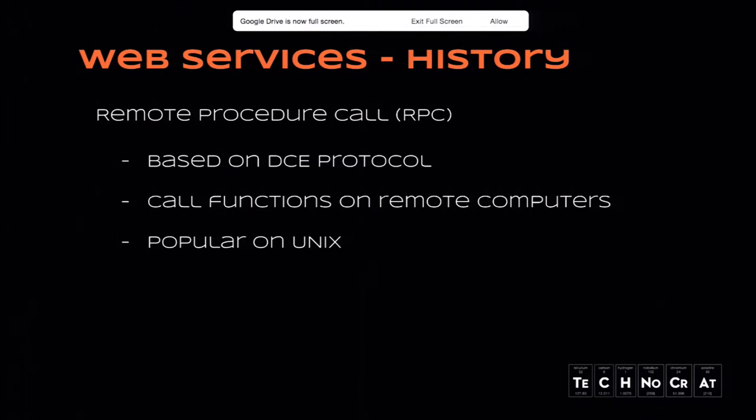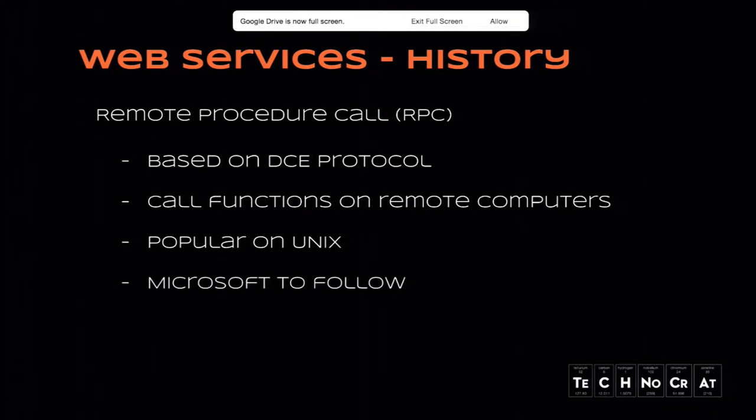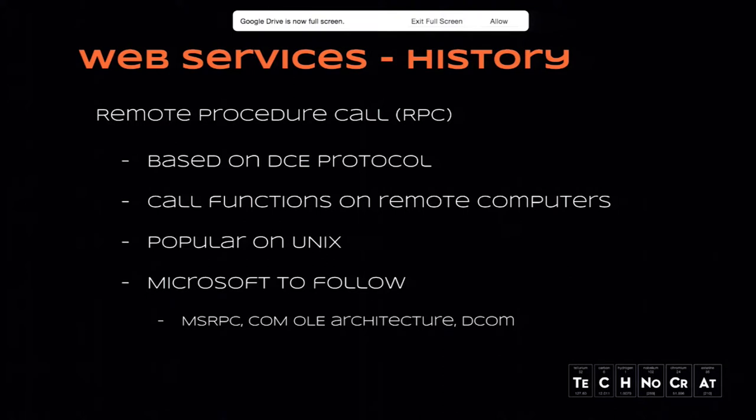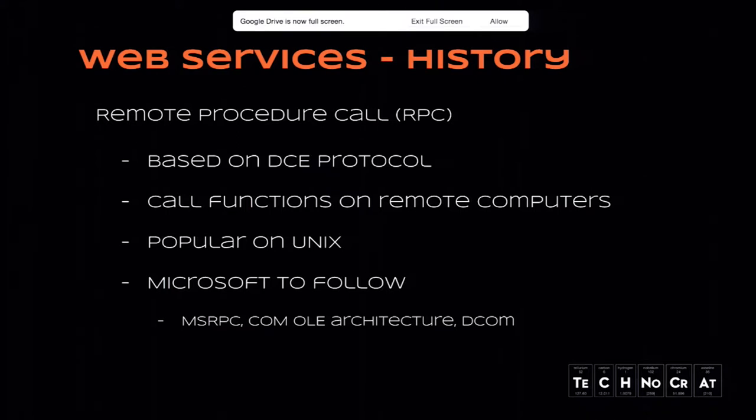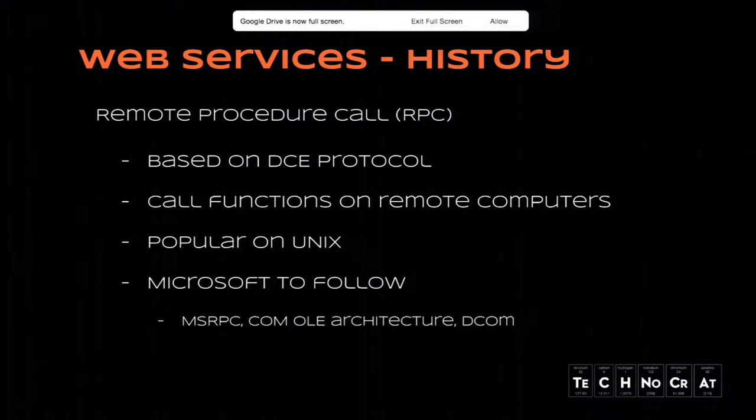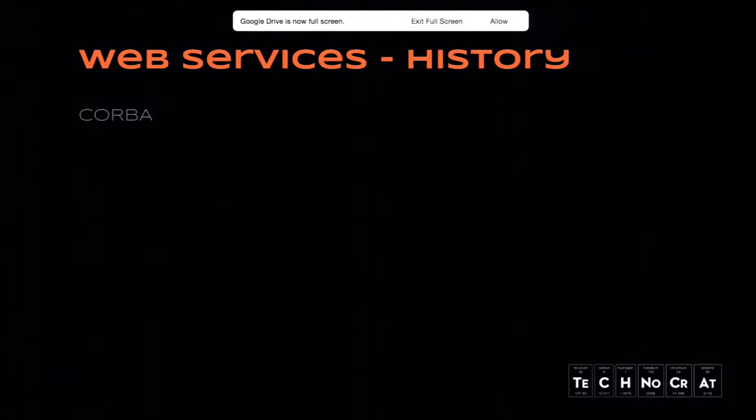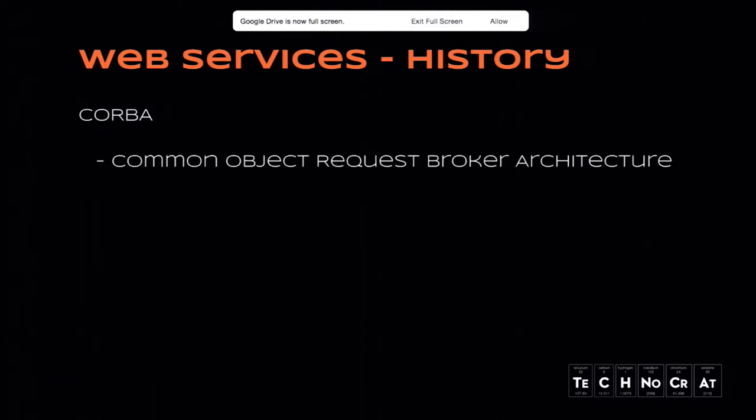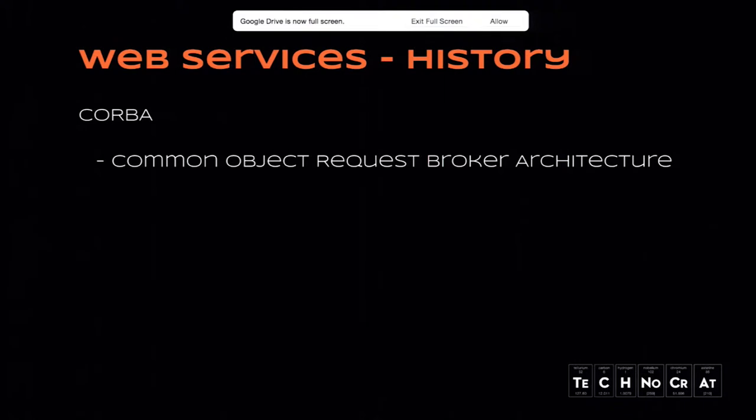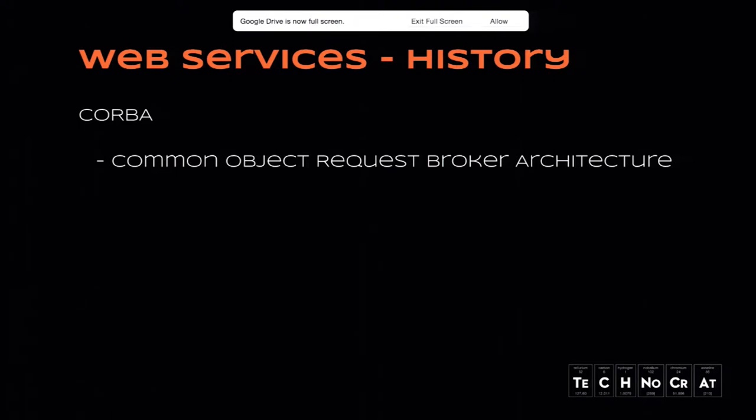It became popular thanks to Linux, but Microsoft came along and quickly adopted it to its own format and called it MSRPC. A lot of stuff that came during the 90s on the Microsoft platform, like OLE architecture, if any of you developed for Microsoft technologies of Windows back in the 90s or early 2000s, you're probably familiar with that.